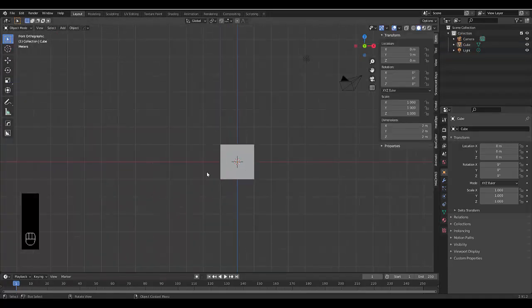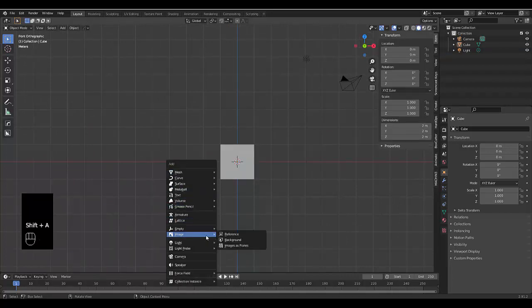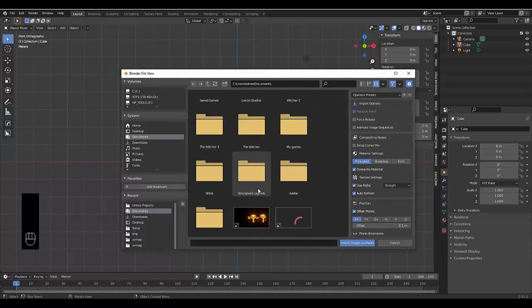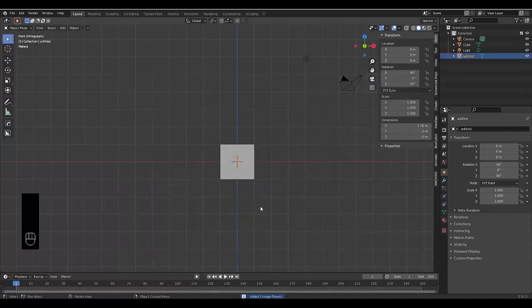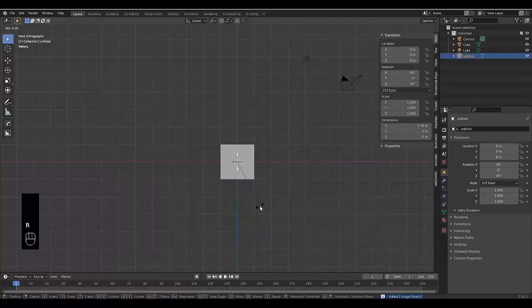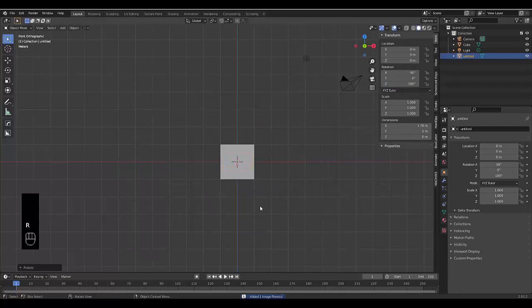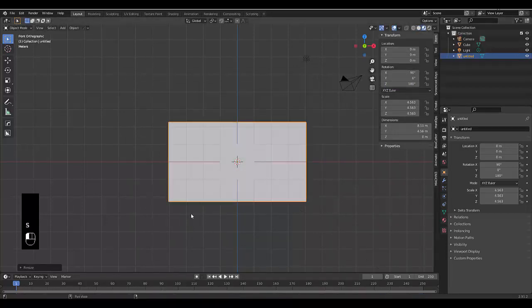All you need to do is press Shift+A and you've got an image. You'll notice you've got Reference Background, but now you also have Image as Plane. Don't worry, I'll show you how to do this without the plugin as well. If using the plugin, you just click on Images as Planes, select an image that you want and press RZ90, S to scale this up, and change to Material Viewport. There we can see it.